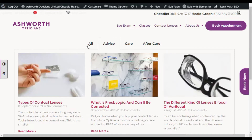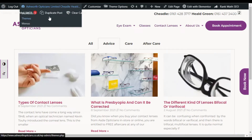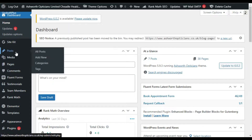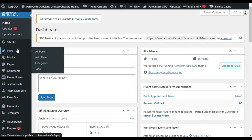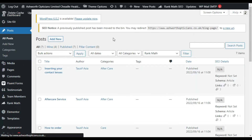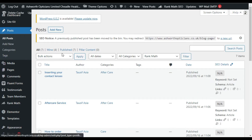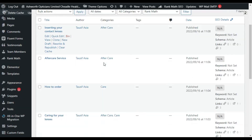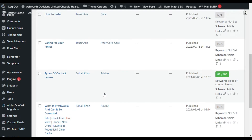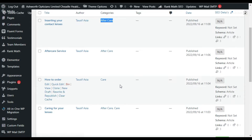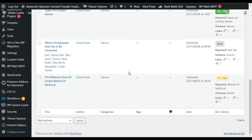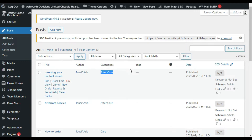To do that, first you have to log into your dashboard. Now you have successfully logged in. I will do this with two steps. First, go to Posts — you can see I have these seven posts, all categorized into Aftercare, Care, and Advice categories.